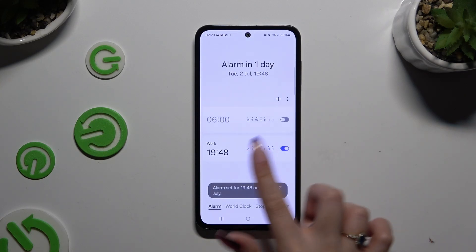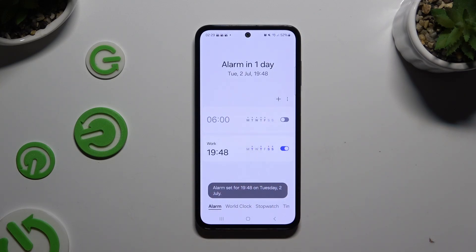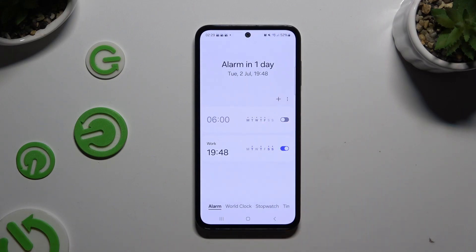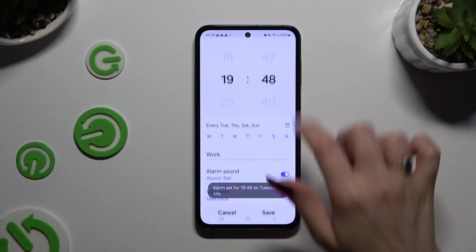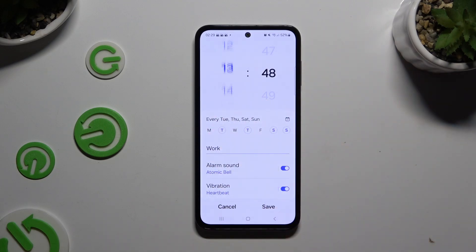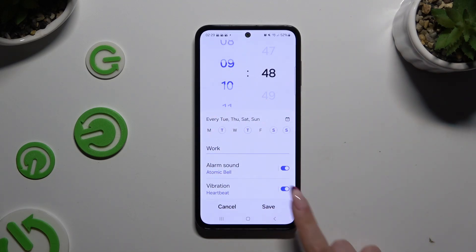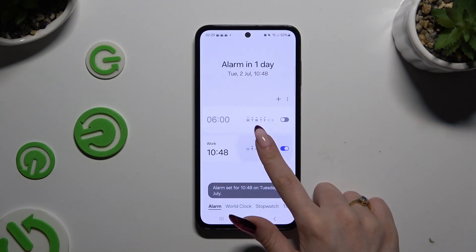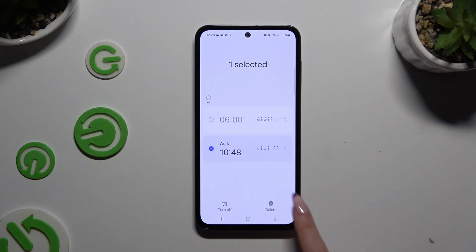As you can see, mine was successfully added. To turn it off or on, use the switch next to it. To edit it, click on it, make your changes, and hit save again. And to get rid of it, hold it and tap on the delete button at the bottom right corner.